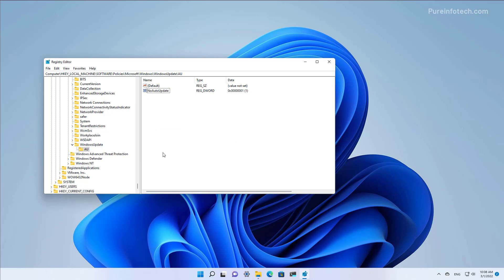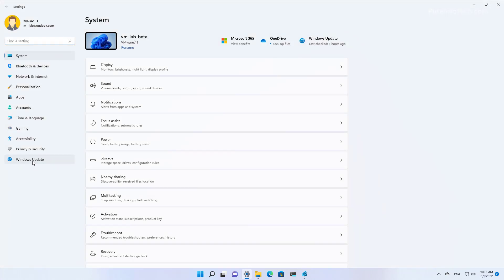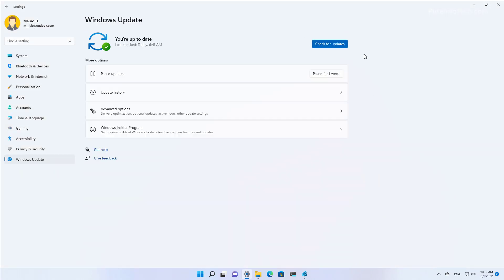Once you have completed the steps, you will need to restart the computer to apply the changes. Similar to the Group Policy Editor, while these changes disable automatic updates, you can still go to the Settings app and then Windows Update and click the Check for Updates button to download the latest updates.